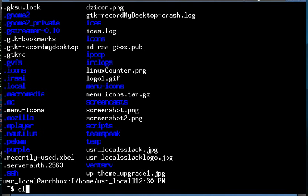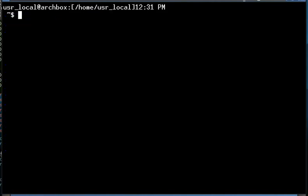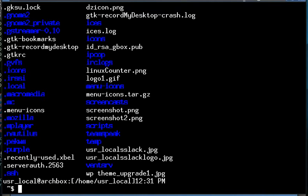So using the clear command, we used ls with the a switch to show everything, including hidden files.